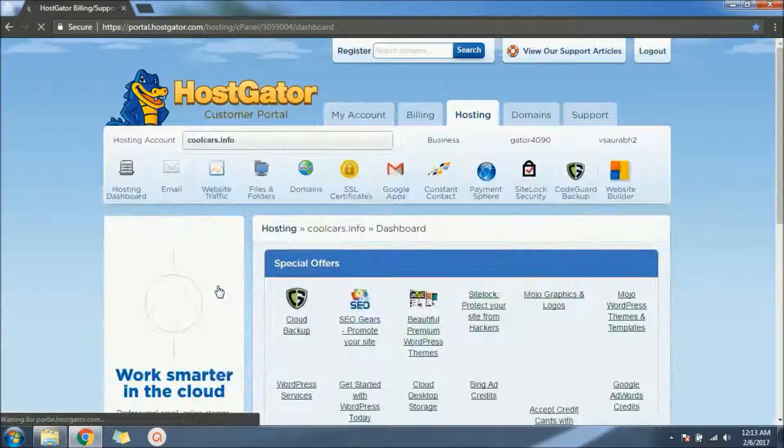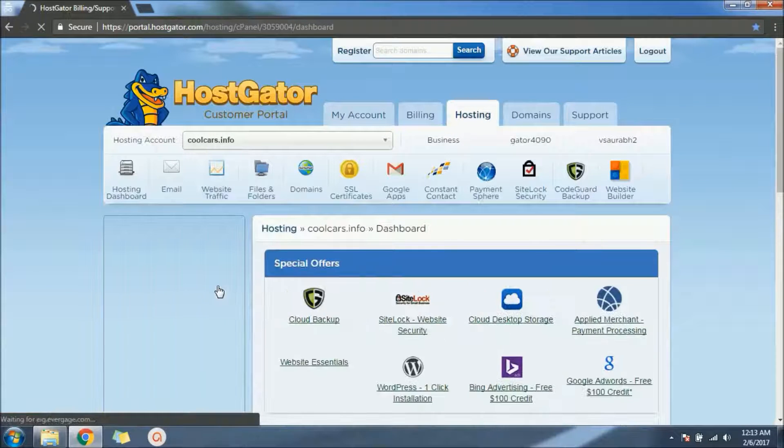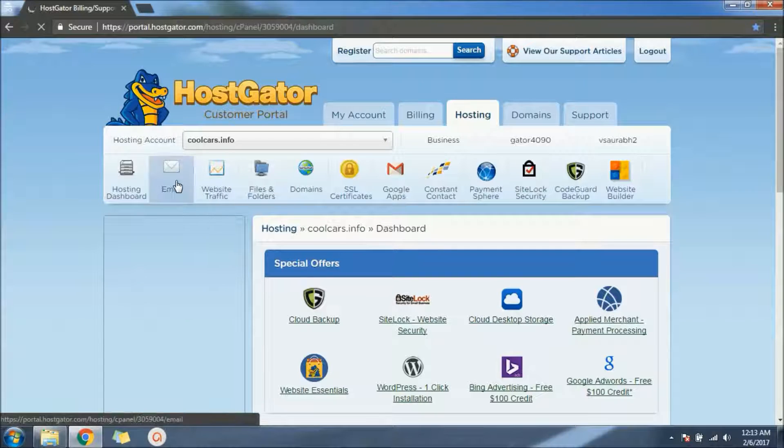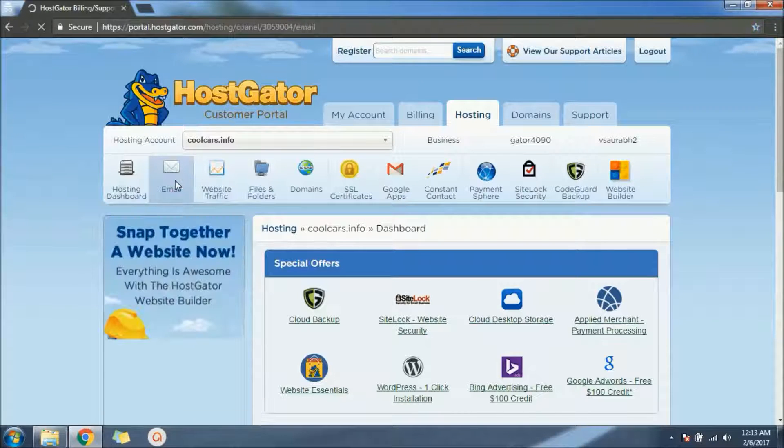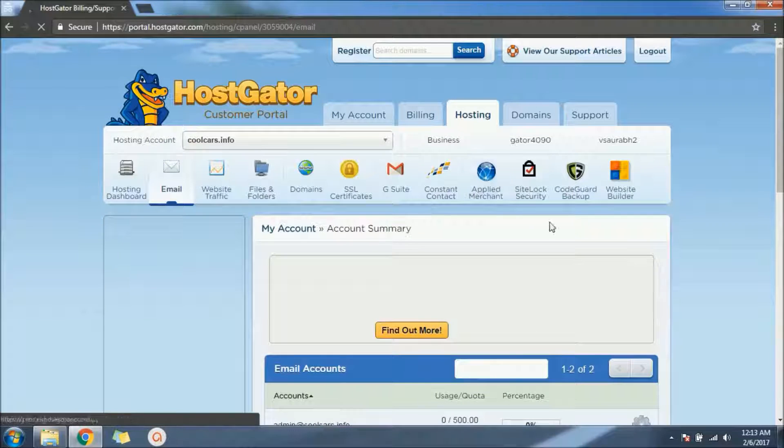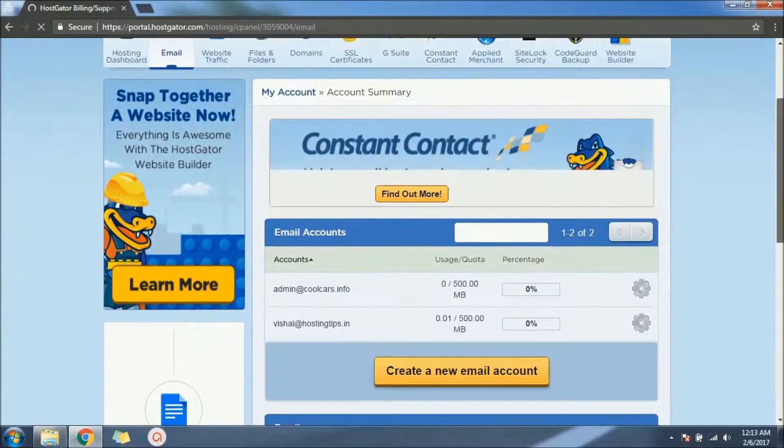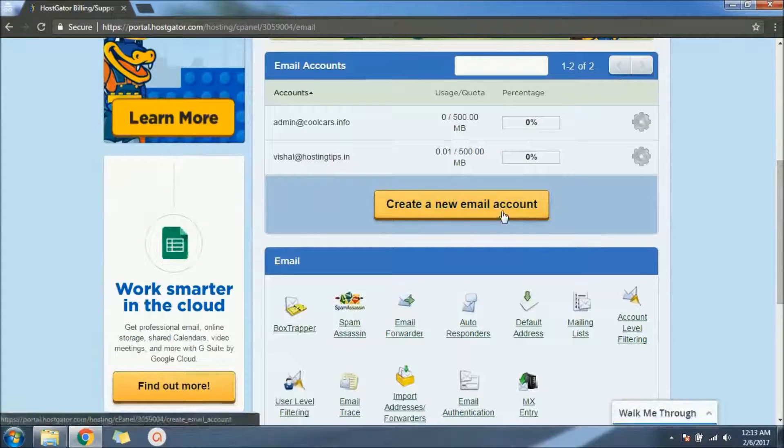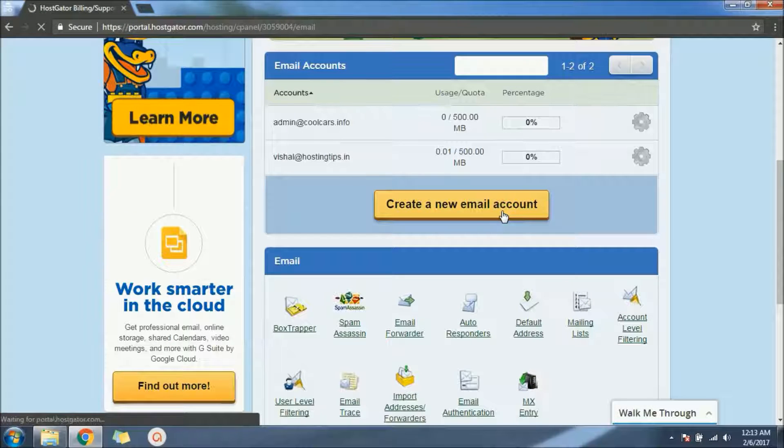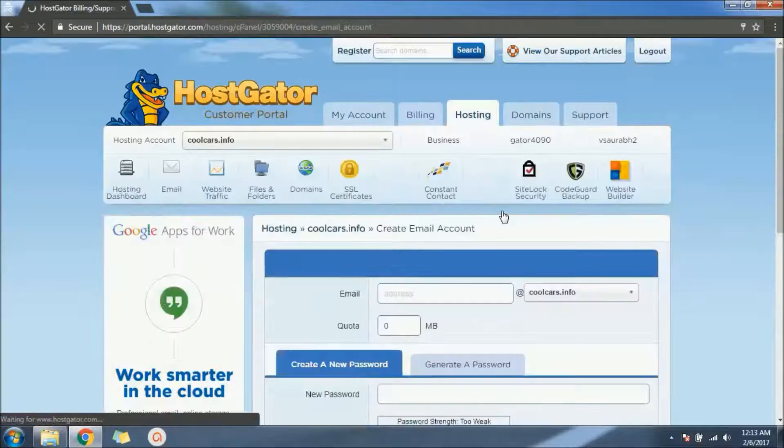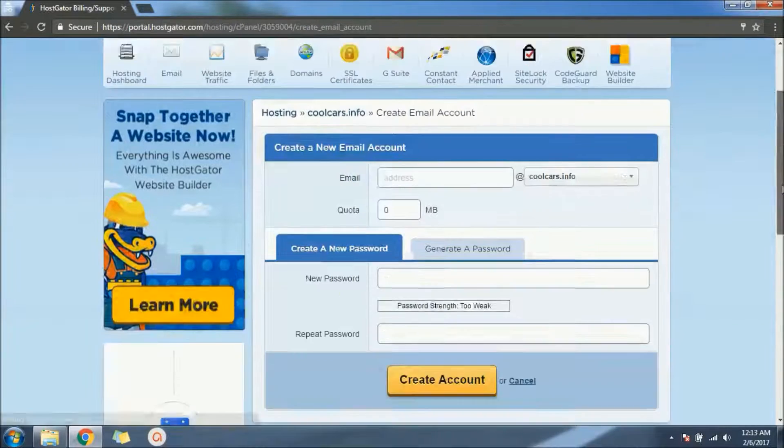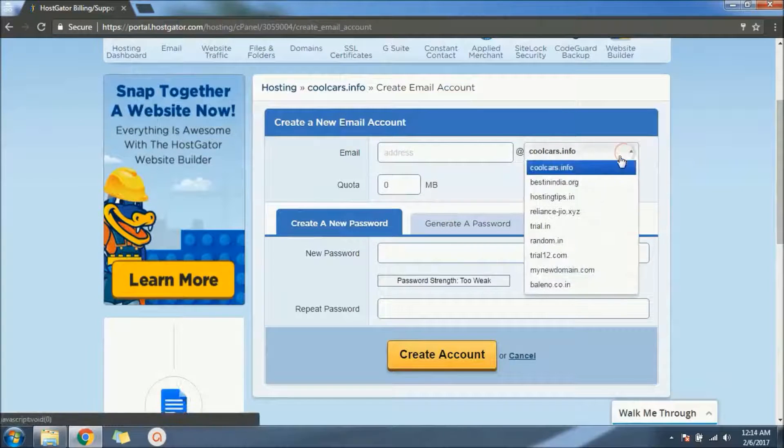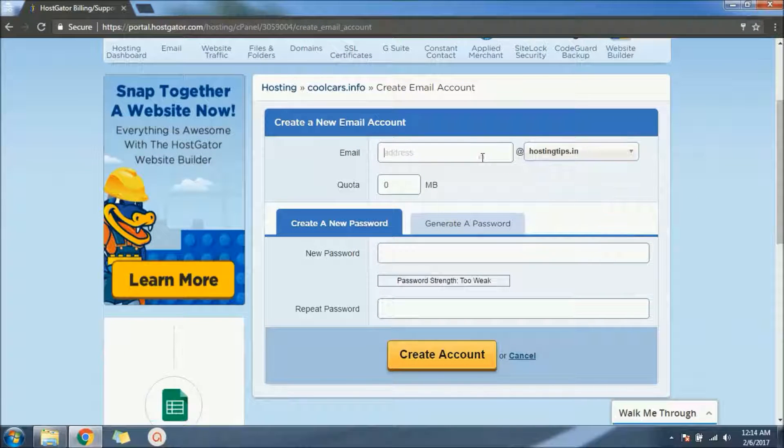Here we will click on the email that will redirect to this page. Here there is an option to create a new mail. We will click on that. I just want to create a guest address for my hostingtrips.in.